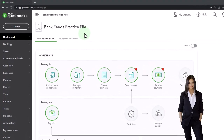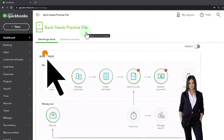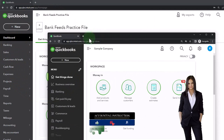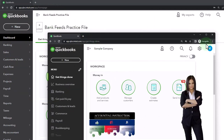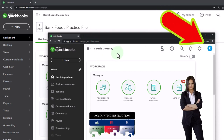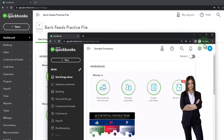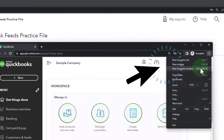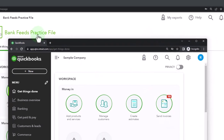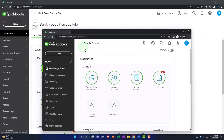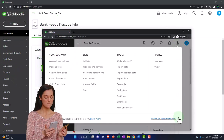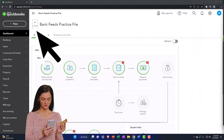Here we are in our bank feeds practice file, started in a prior presentation using the 30-day free trial. We also have open the free QuickBooks Online sample company. If you want both open at the same time, we suggest using incognito or another browser. You can open incognito in Google Chrome with the three dots. Type into the search engine 'QuickBooks Online test drive.' We're using the sample company to compare the accounting view and the business view. You can toggle between views using the cog up top.